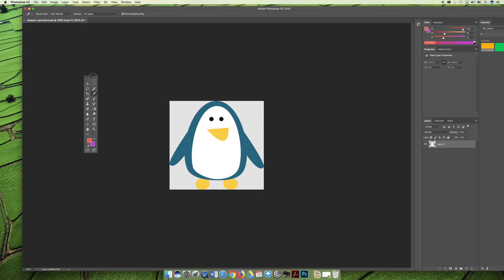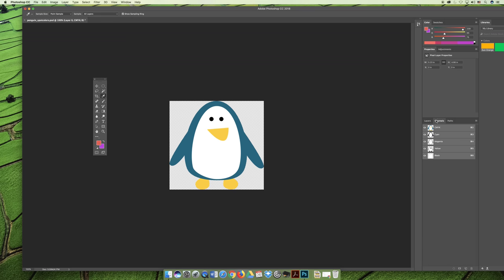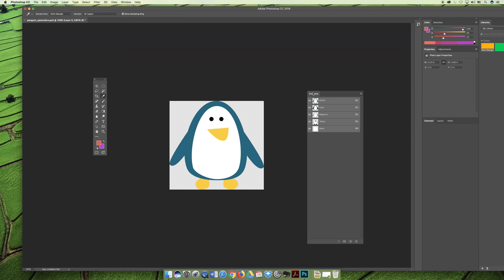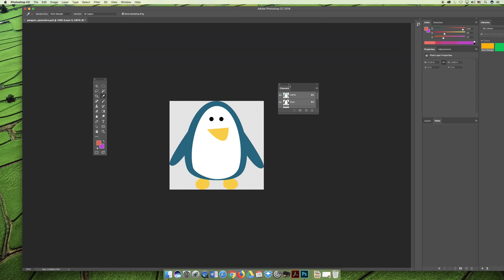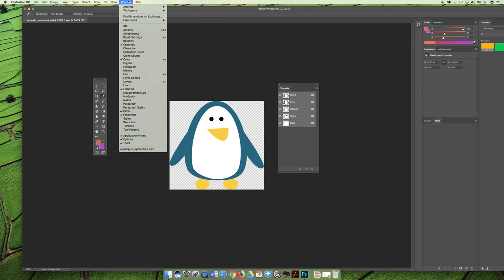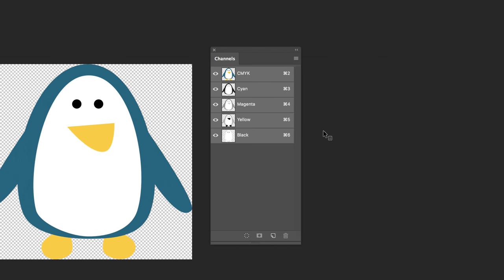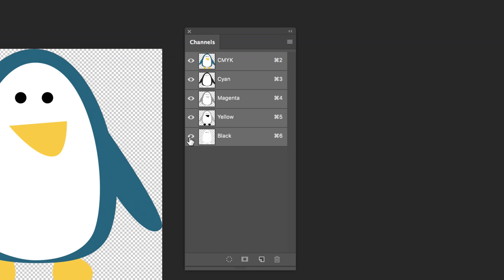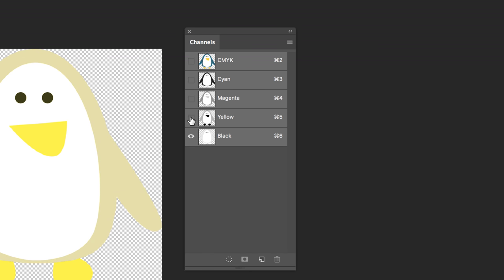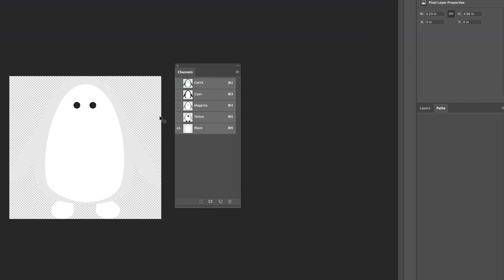And then now we can start the process for creating your spot colors. So we need to open the channels panel and if it's not already open on the right hand side of your docked panels over here you can open it via the window menu and choose channels. They're alphabetical. And because we change it to be CMYK you will see that you have a CMYK channel and if you turn the little eyeballs off you can see the density of each color.